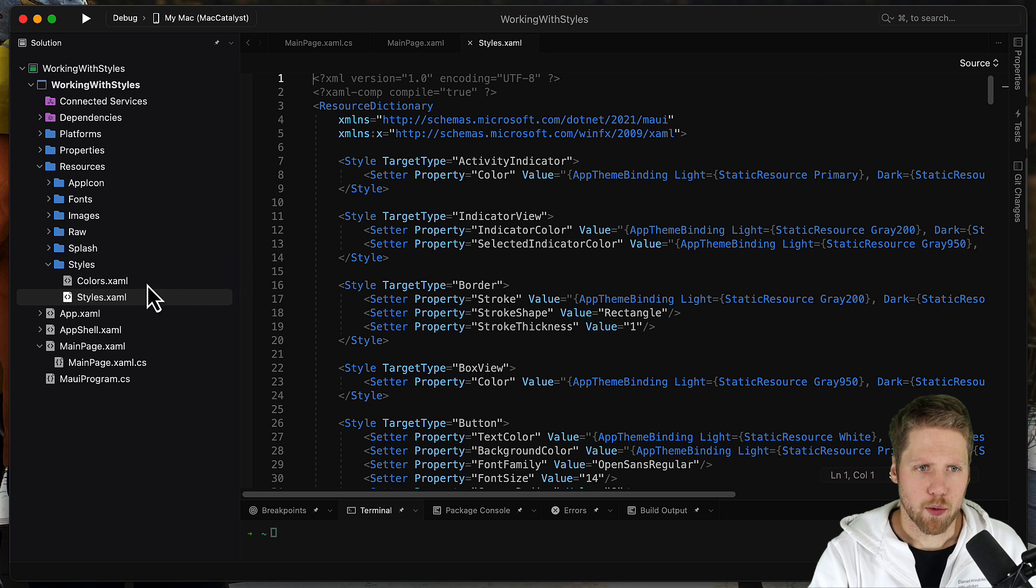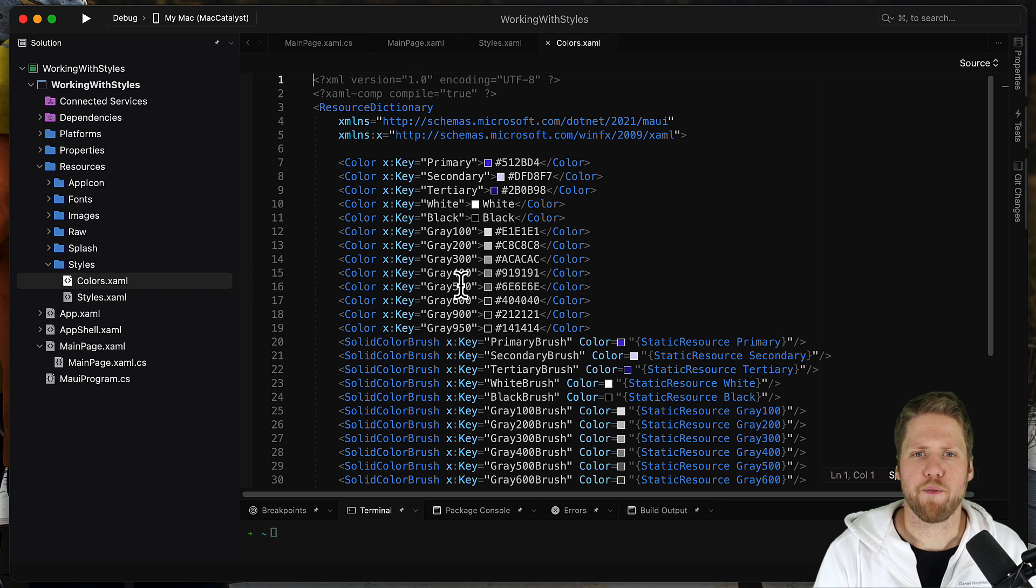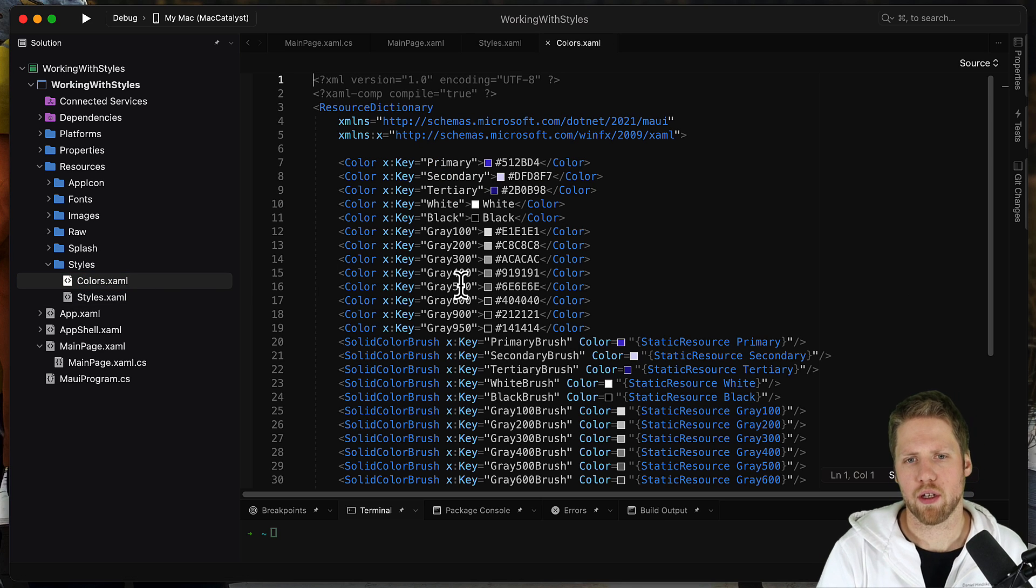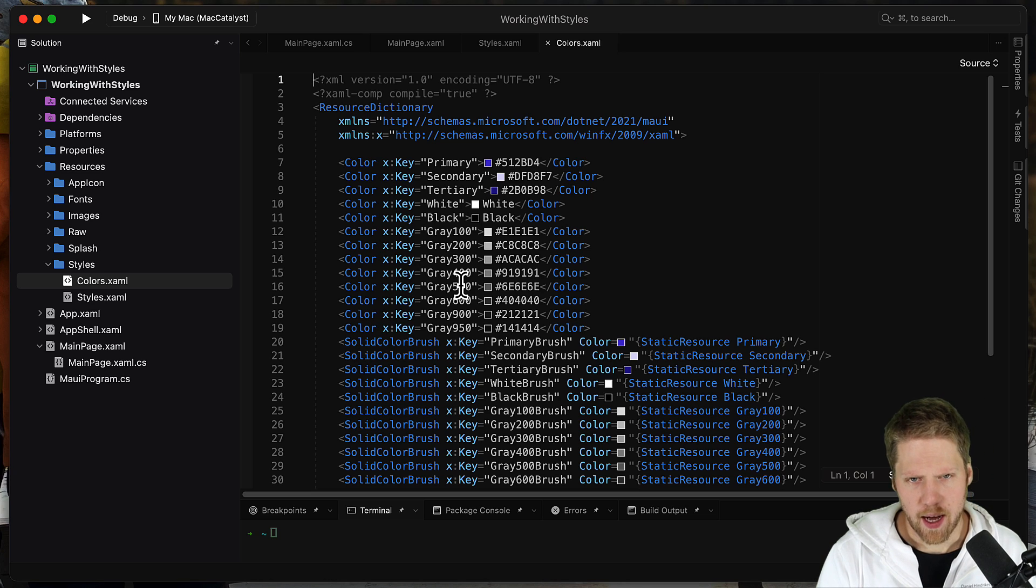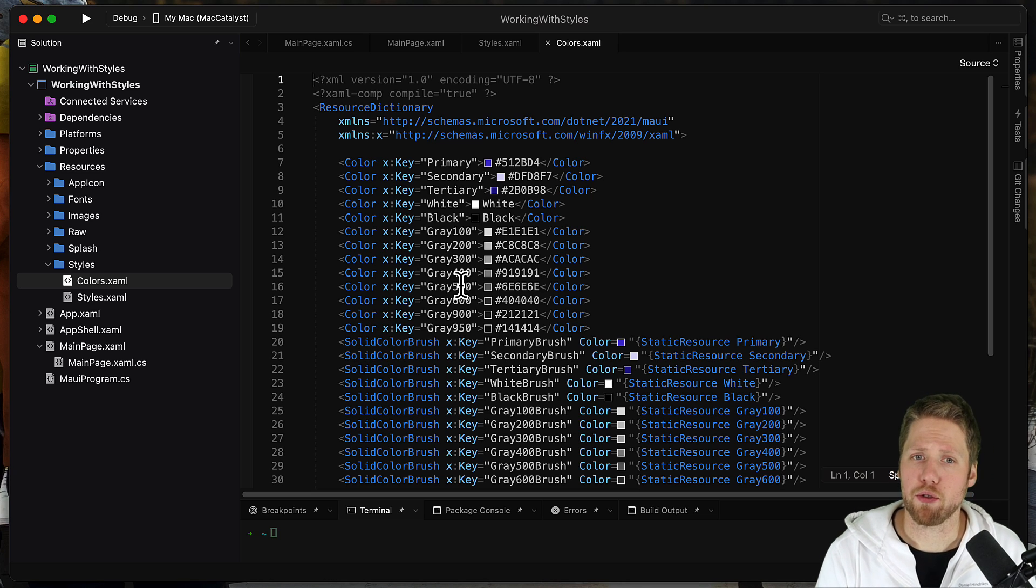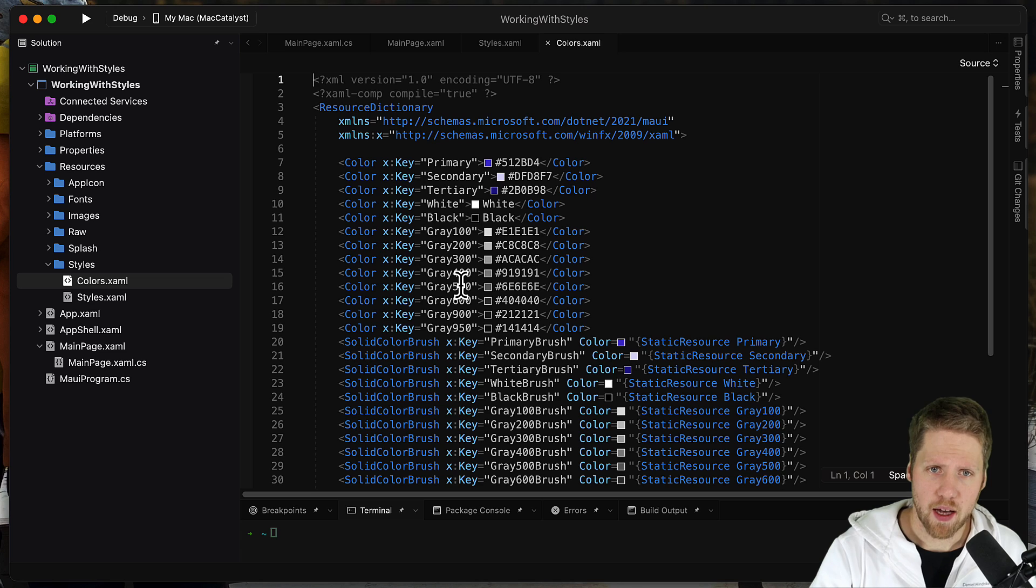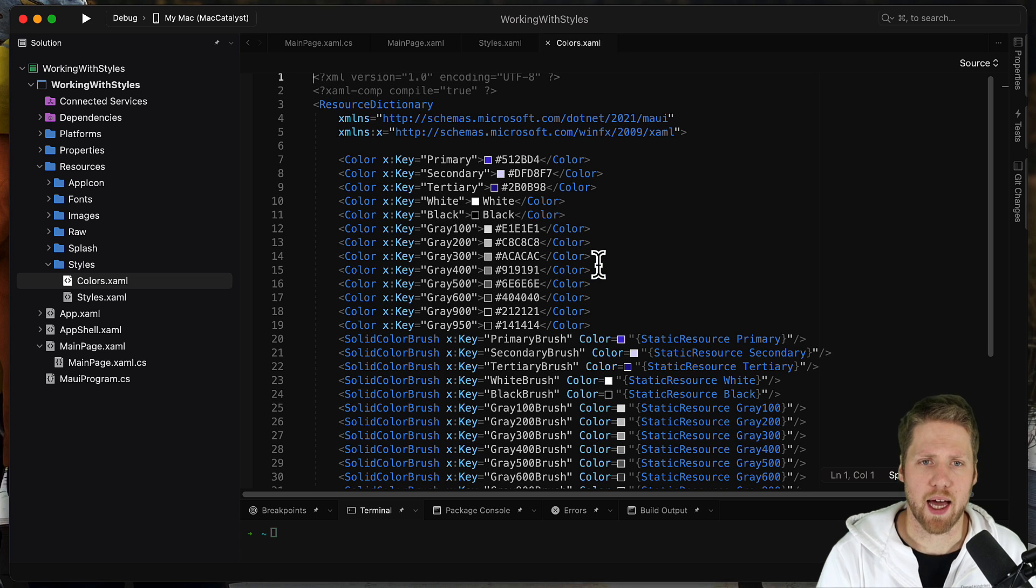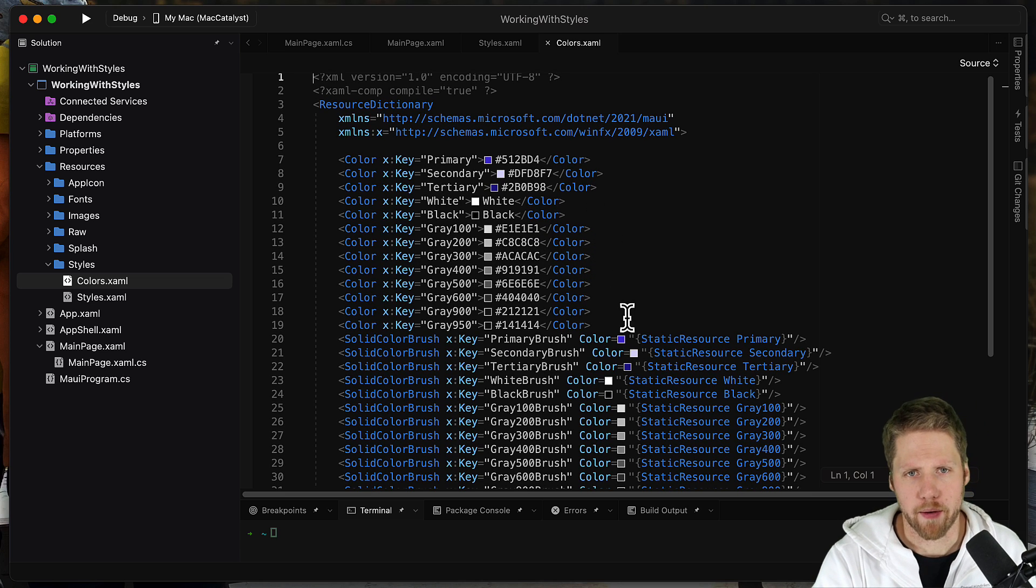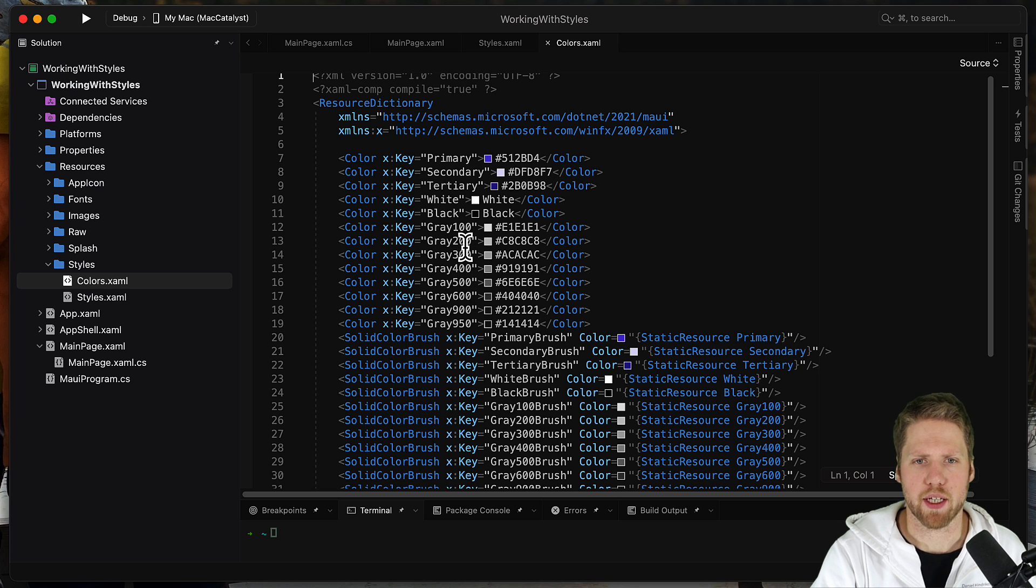And then we have this color list where they define all the colors that they want to use. I don't really like the approach they have taken here. I like that they have this color list, but I don't like that they define white, black, gray 100, gray 200.